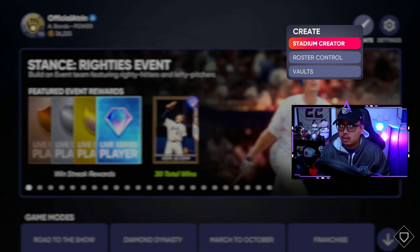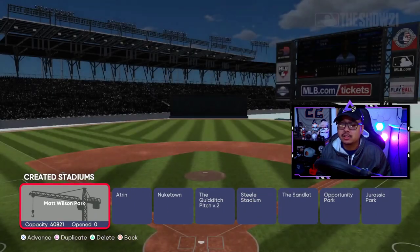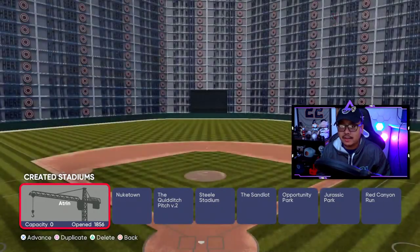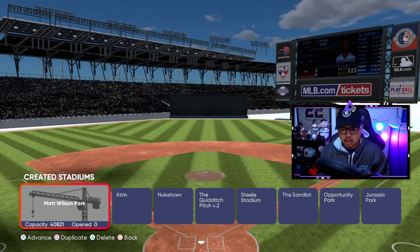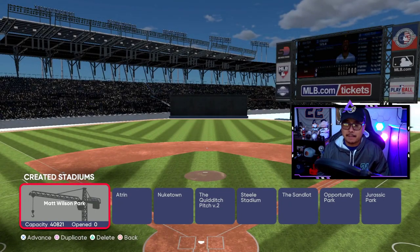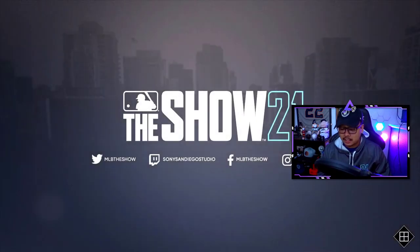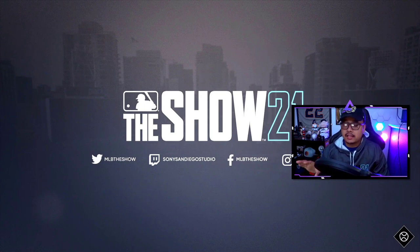Let's jump into stadium creator. We're going to go over how to save a ballpark you've created. You'll get to this screen — pick one that you want to overwrite. We're going to use Matt Wilson Park as an example because we're going to overwrite that one. It doesn't matter which one you pick — whichever one you want to get rid of.